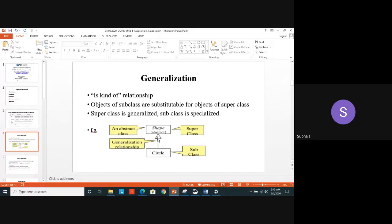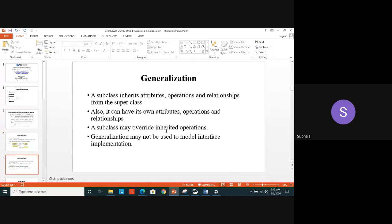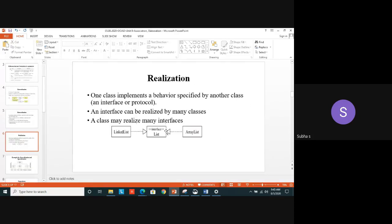Let's recap the notations: a diamond symbol is used for aggregation and composition; a normal line without arrow mark denotes bidirectional association; a line with arrow mark denotes unidirectional association. Now we move on to another relationship called Realization, which overcomes the drawback of generalization — since generalization is not used to model interface implementation.